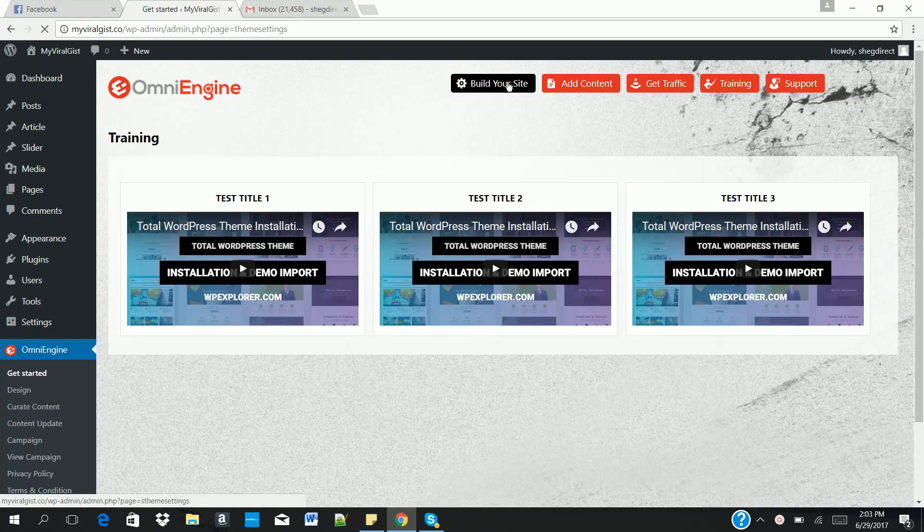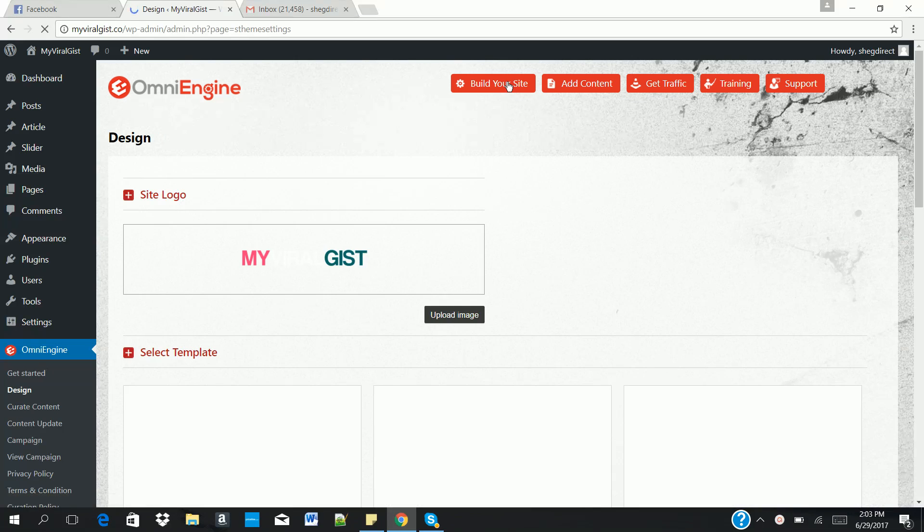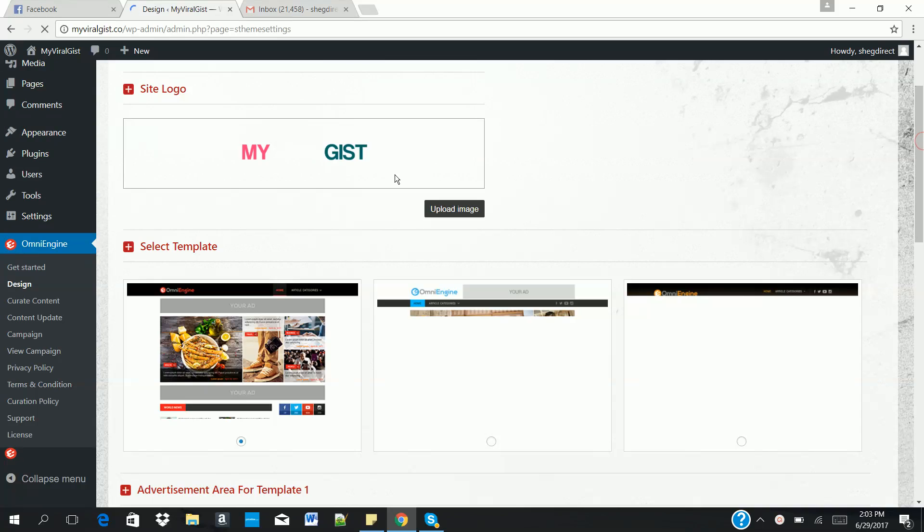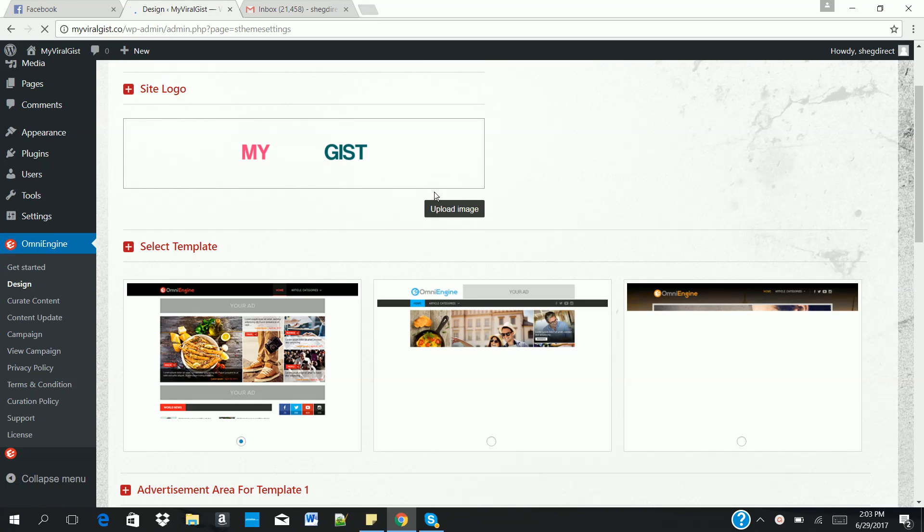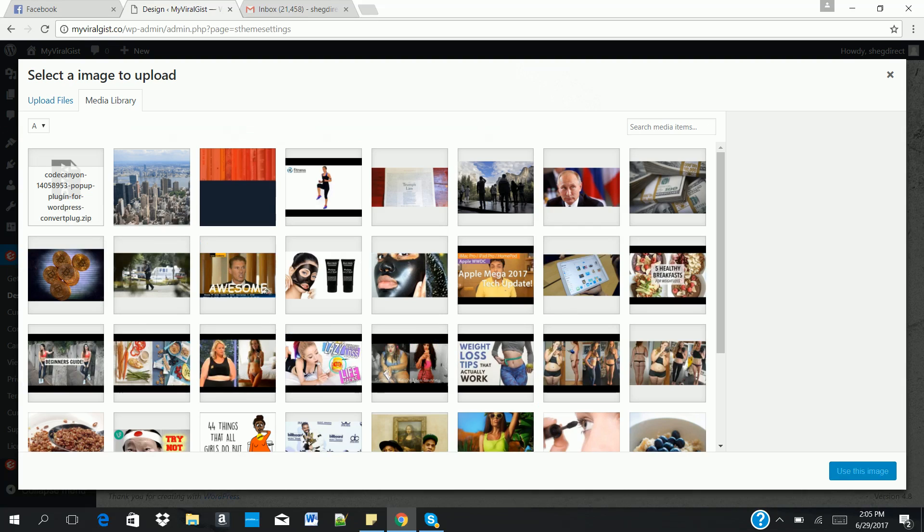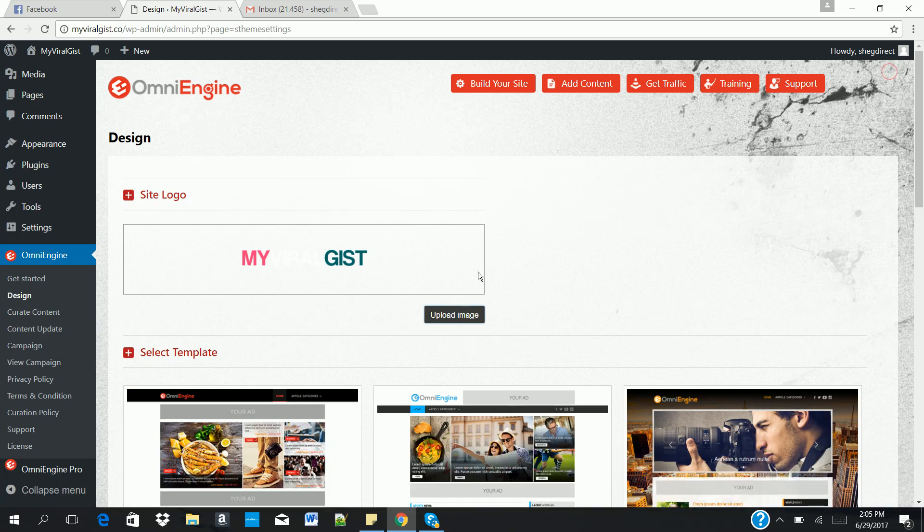Once you do that, you set a site logo. You upload your site logo here. Click on upload image to do that. You have to upload your logo either from your system or from your image library. Once you're done, you click on use the image. That's how to upload your logo.